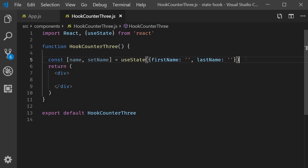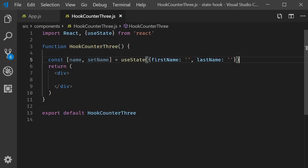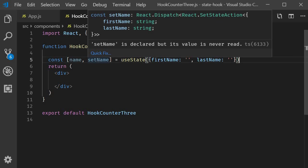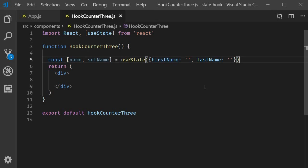Alright, so we now have a state variable called name which is an object and a setter function set name to update the corresponding state variable. Next, let's define the render function.